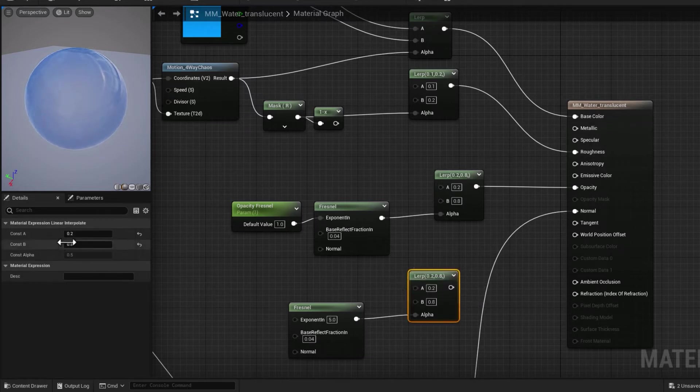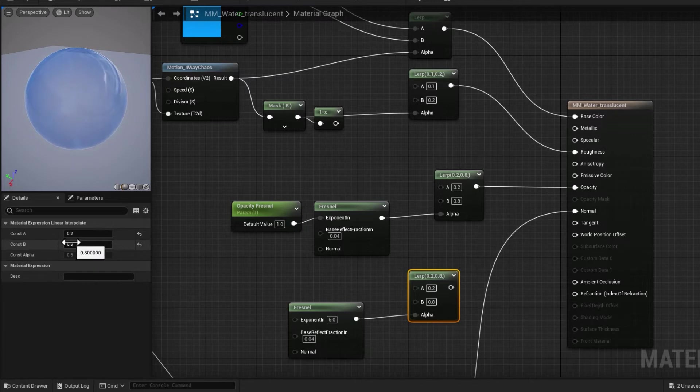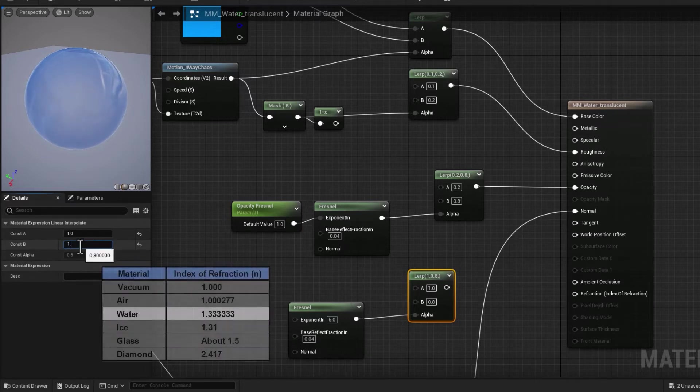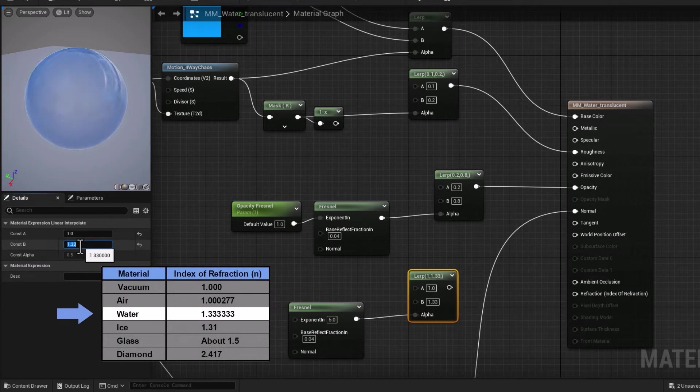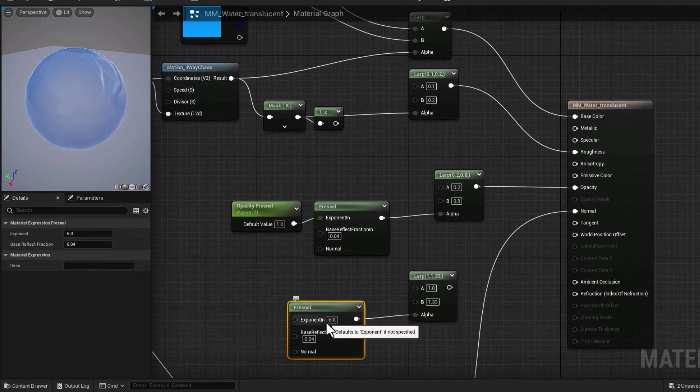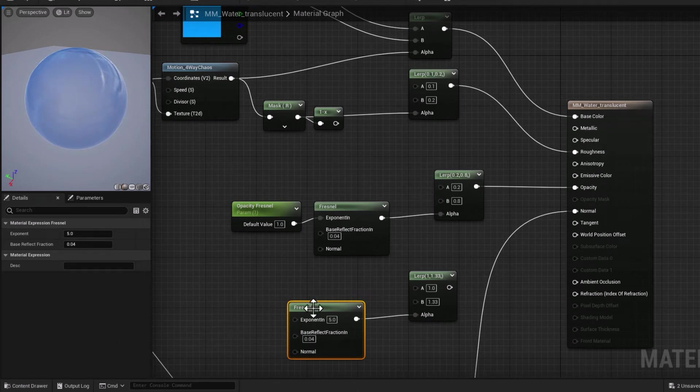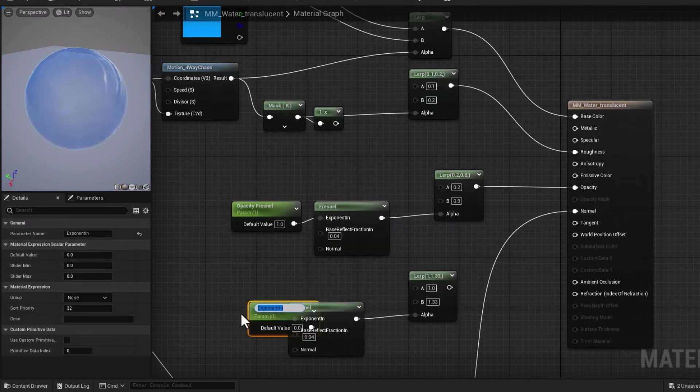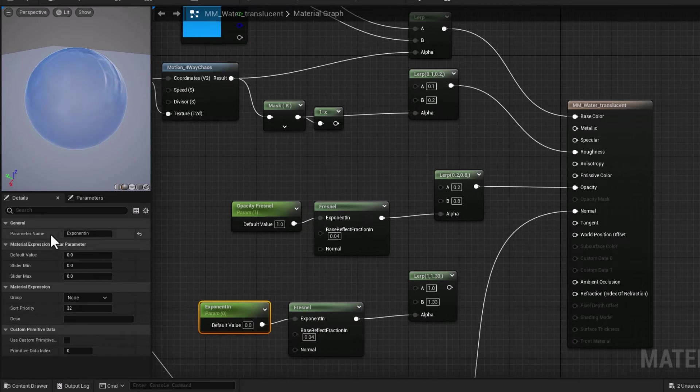We're going to prep that for reflection. With the Lerp node, we want to focus on index of refraction and give it a bit of variation. I'm going to start from one, and the index of refraction for water is 1.33. I'm just going to punch that in.